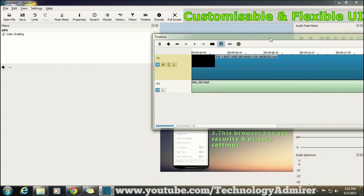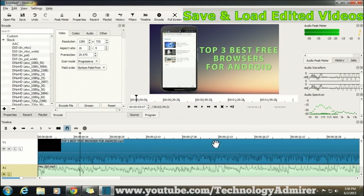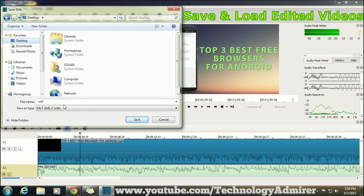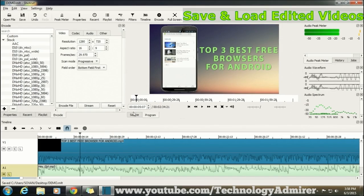I also like one feature of this software which is you can save all your editing work as a project. If you want to pause your work then later on you can also resume your work whenever you want to just by opening the project file. This will load everything just the way it was and you can easily resume your editing work from where you left it.